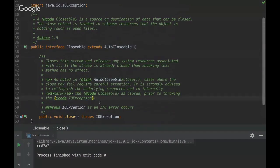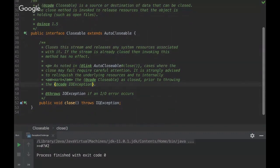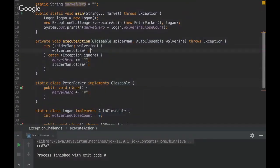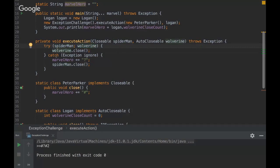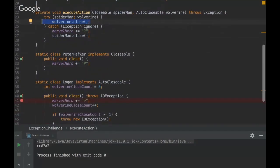One thing I observed is that the close method is called twice. Yes — it will be invoked twice because here we are invoking it once, and then the try-with-resources will invoke the close methods from those AutoClosable objects. So once the try block is finished, the close methods from both classes will be invoked.